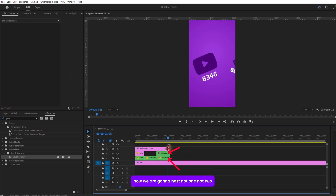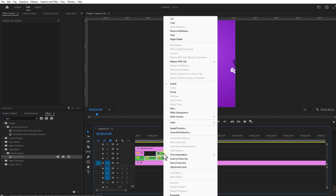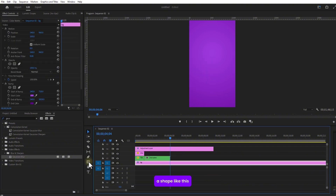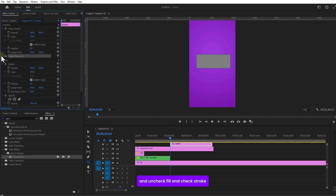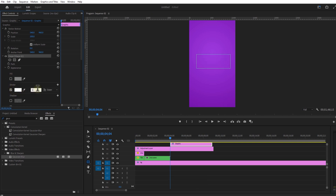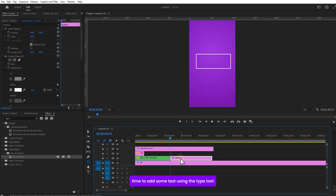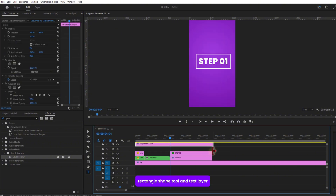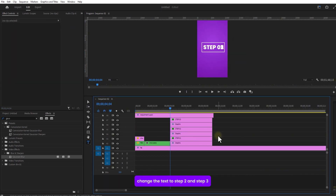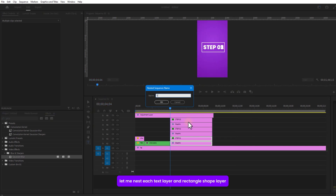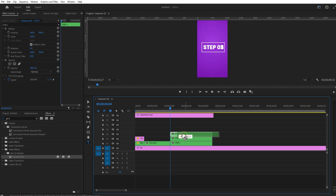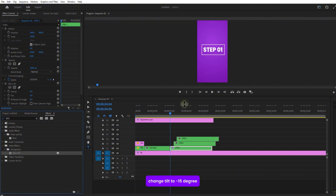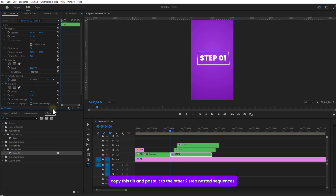Now we are going to nest layers 1, 2, and 3 together. Next, grab the Rectangle Shape tool and draw out a shape. Uncheck Fill, check Stroke, and boost the stroke amount to 10. Add some text using the Type tool, adjust scale. Create two copies of this rectangle shape and text layer, and change the text to Step 2 and Step 3. Nest each text layer and rectangle shape layer together. Go to Effects and add Basic 3D to the Step 1 nested sequence. Change Tilt to minus 15 degrees, copy this tilt and paste it to the other two nested sequences.